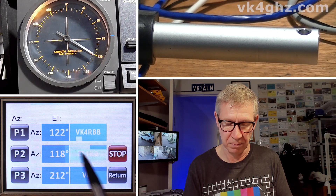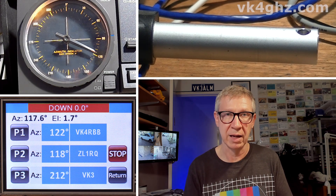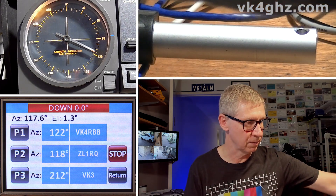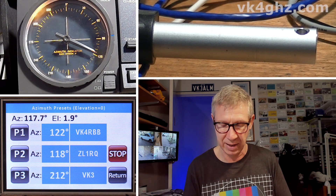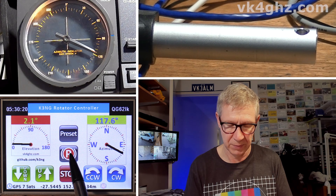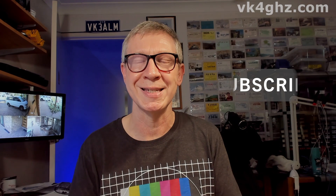On the gauges page you also have familiar buttons for enabling your preset page. We'll go to say preset 2 — ZL1RQ, g'day Alan if you're watching. We'll stop that since we don't have any feedback with the ADXL345 and linear actuator at the moment. And you can also park your system. So that's what elevation looks like when you've added it to your K3NG rotator controller system on a VK4GHZ Nexion display. In the next video we're going to look at moon and sun tracking.